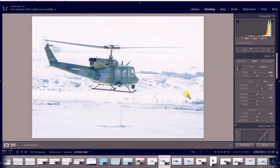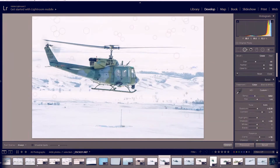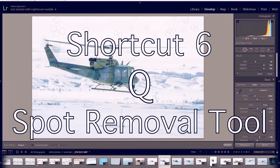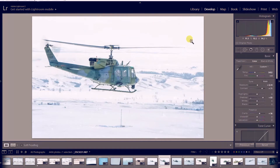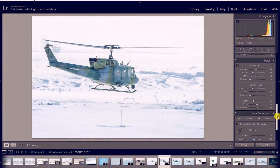Another adjustment I like to use is the spot removal tool, and that is Q. You can see all these little dots that just popped up — those are little pieces of dust I've already removed from my image because I had a pretty dirty sensor and lens. I can hit either Enter or Q again to make that go away and bring my image back.